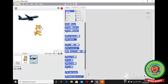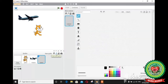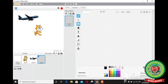The next one is the paint new sprite button. Clicking on this button will open the costumes window where you can create or draw a new sprite using the available tools.